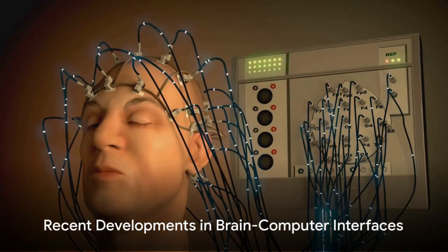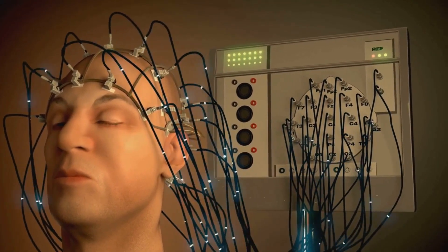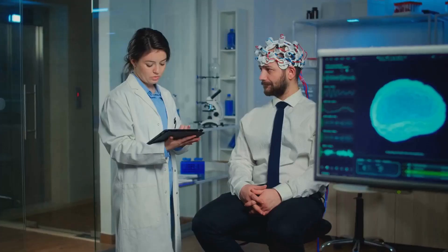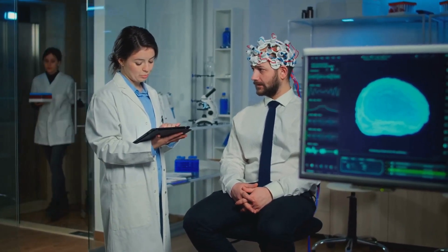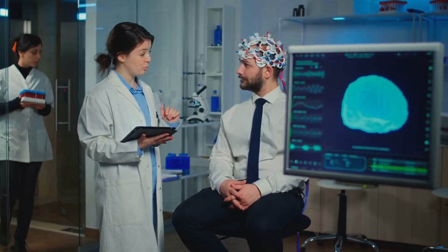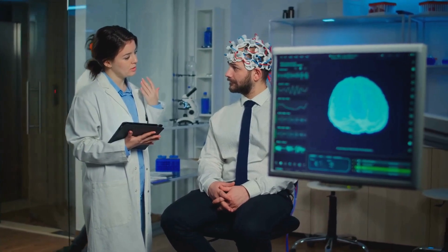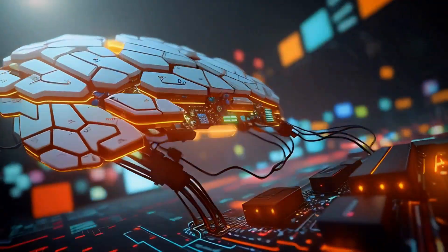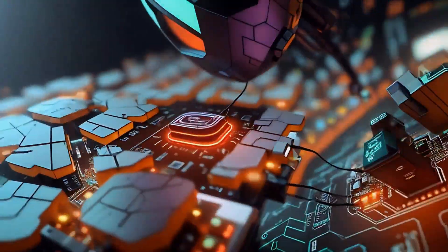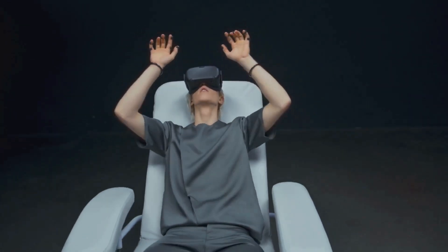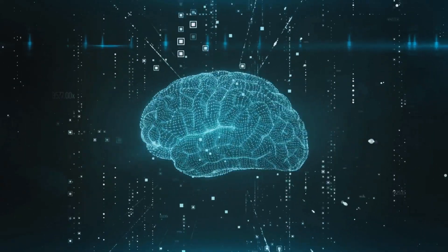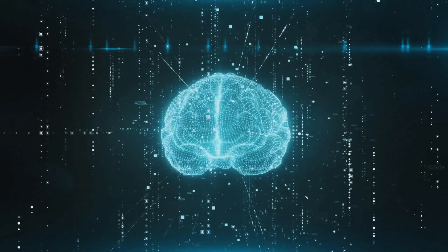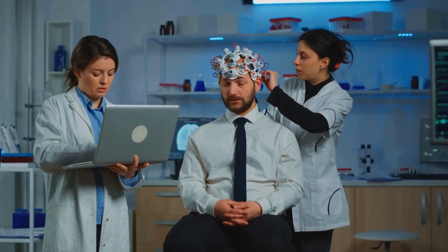In recent news, there have been significant advances in the field of brain-computer interfaces. These systems, which convert central nervous system activity into artificial output, are becoming more sophisticated and versatile, opening up a world of possibilities for people with severe neuromuscular disabilities. One company making strides in this field is Neuralink, purchased by Elon Musk. Neuralink is developing what they call a whole-brain interface, a technology designed to bridge the gap between humans and computers. This could revolutionize how we interact with each other and the world, transforming communication and control applications.